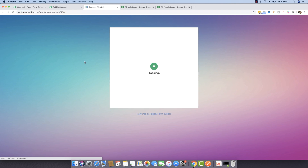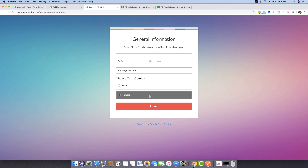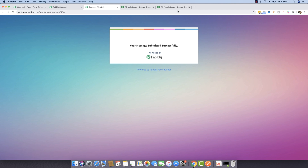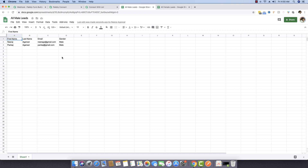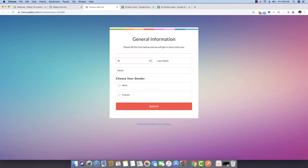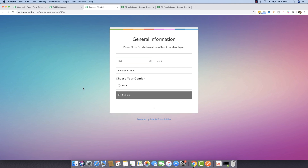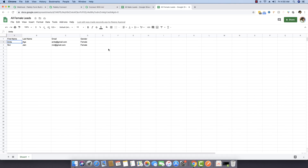I'm going back to the form and entering another name, this time choosing the gender as female, and submitting it. Moving to female leads — the female data is appearing right here. Going to male leads — no new data there. Submitting the form once more with female gender — male leads still shows no new data, and the new entry appears in female leads.